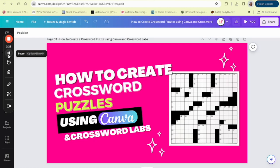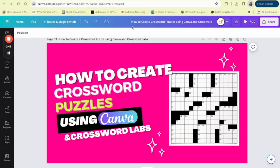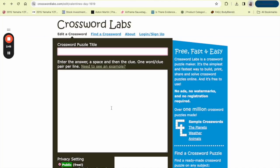We'll brainstorm a theme together, enter our words into Crossword Labs, and then polish our design in Canva. By the end of this video, you'll have all the tools you need to create and monetize your own crossword puzzles. So if you're ready to turn your love for words into a potential income stream, smash that like button, make sure you're subscribed, and let's get started on this puzzle-making journey.